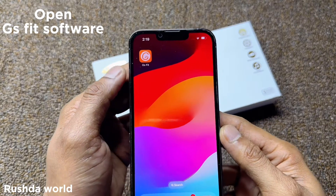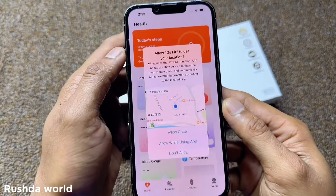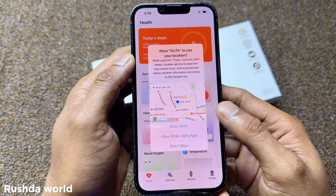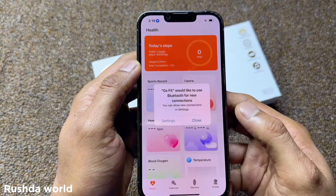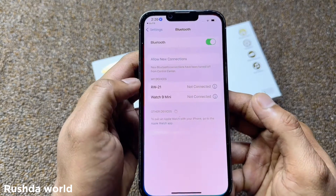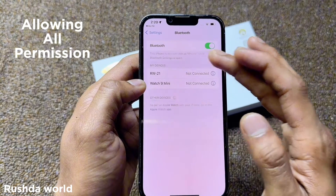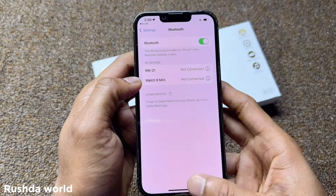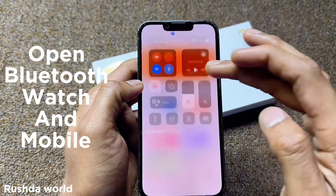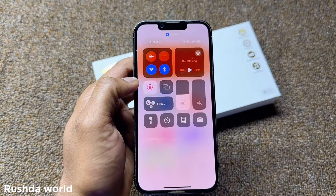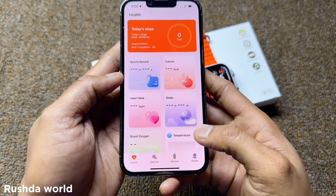Download the GS Fit software from the App Store or Android — you can download it easily. Allow permissions and your location. Enable Bluetooth on your smartwatch and your mobile phone, then select the device.